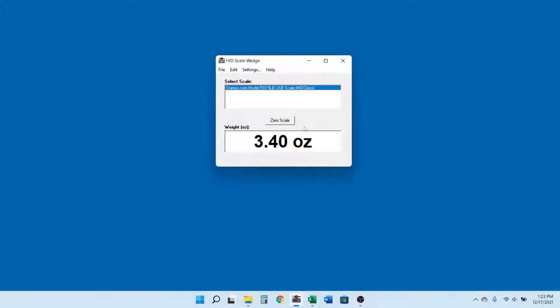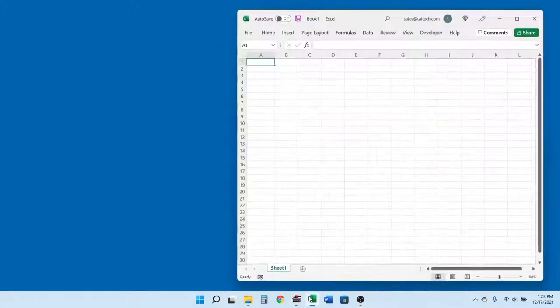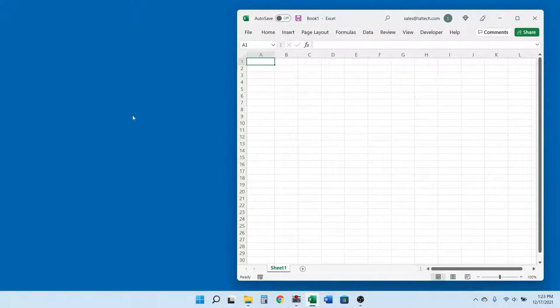The F9 key on the keyboard is the default setting for the software to pull in weight data. If I minimize Scale Wedge, open another application, and then press function key F9, the weight value will appear at the cursor in the window that has the input focus.